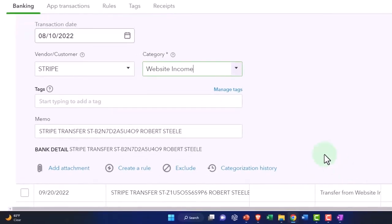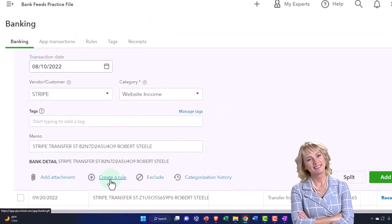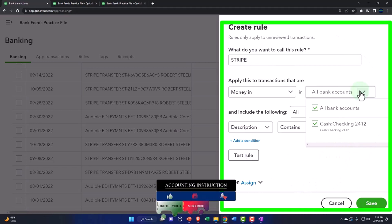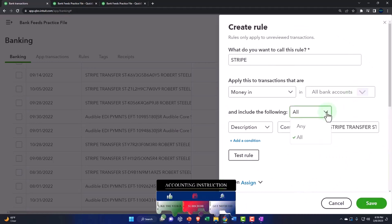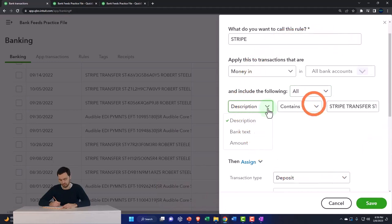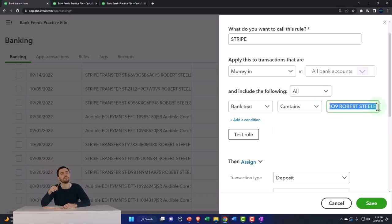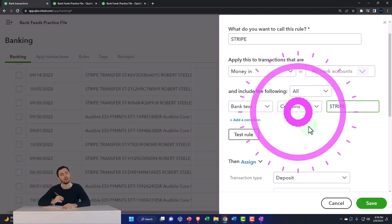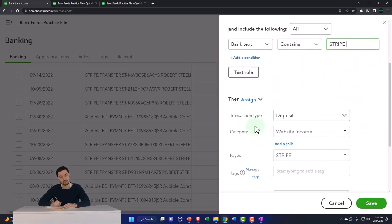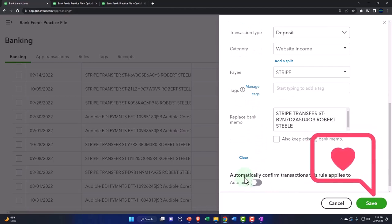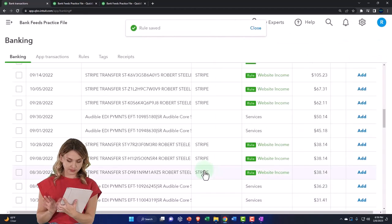Now let's make a rule for that. I'll make rules as we go on the deposit side, similar to what we did on the expense side. I'll call it 'Stripe Rule' — and this time it's a money-in rule instead of money-out. I'll set it to any or all accounts since I'm only using one condition. I want to match on the bank text in the memo, and the condition is that it 'contains' the word 'Stripe.' Then the category will be 'Website Income,' with 'Stripe' as the payee. I'm not going to auto-add it — I want to check them as I go — so I'll save that rule.